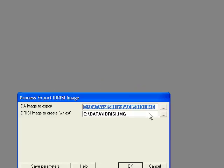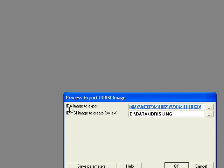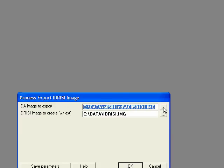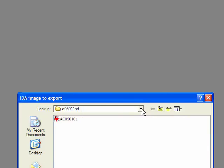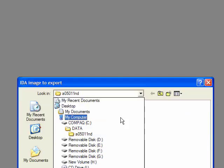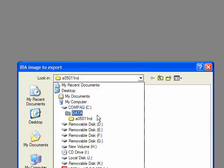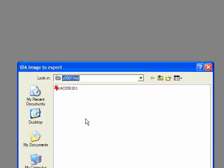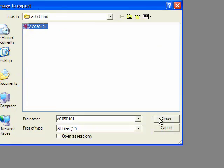Now I need to tell it the name of the file to export. Now that's in my C folder, data, and remember it's got that cryptic file name, so I select it, click open.